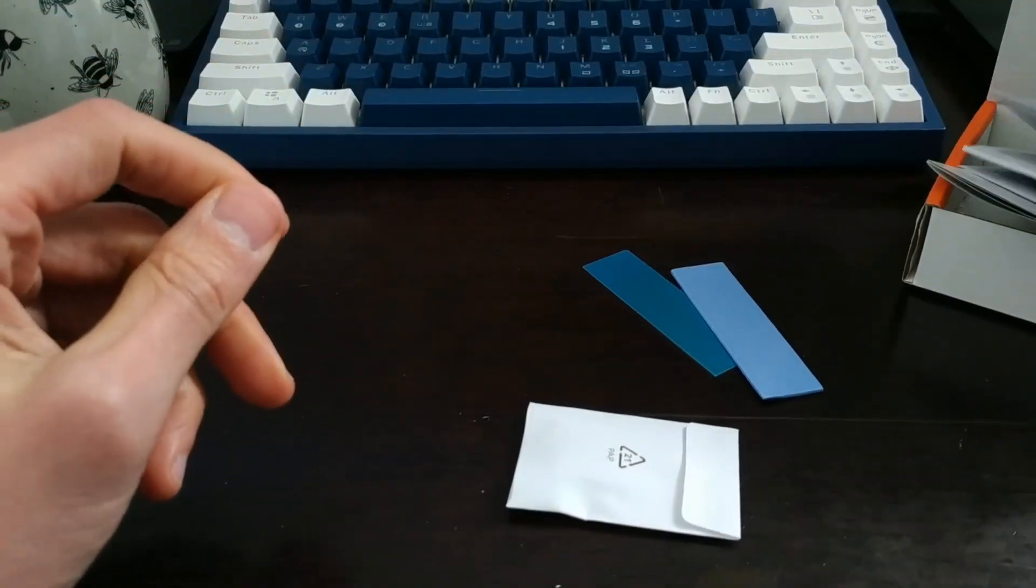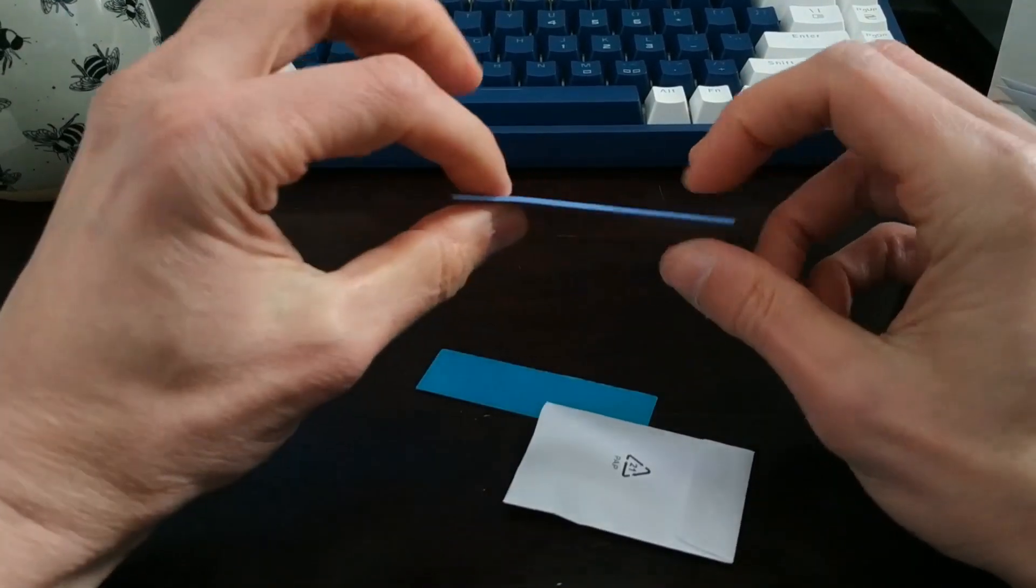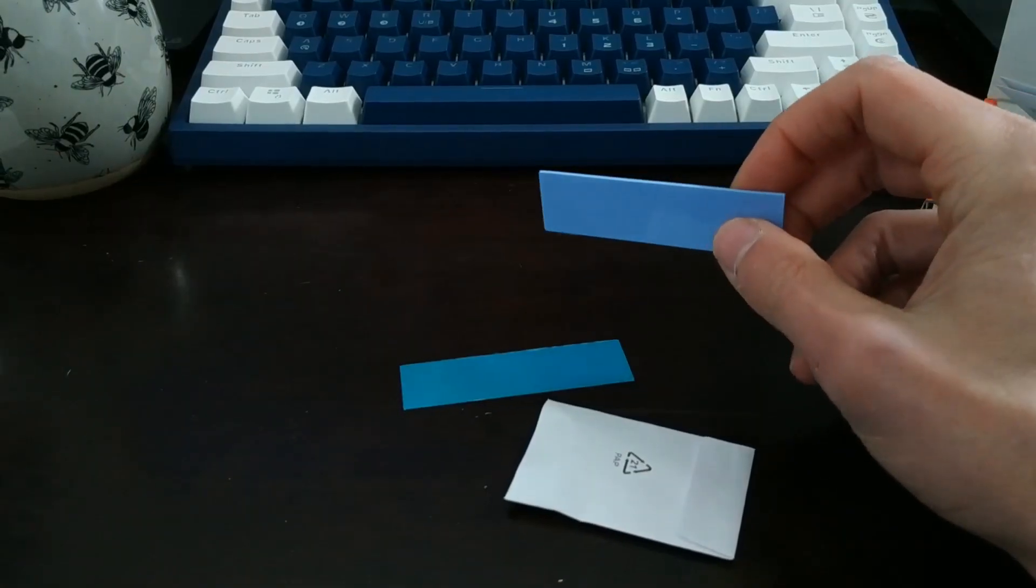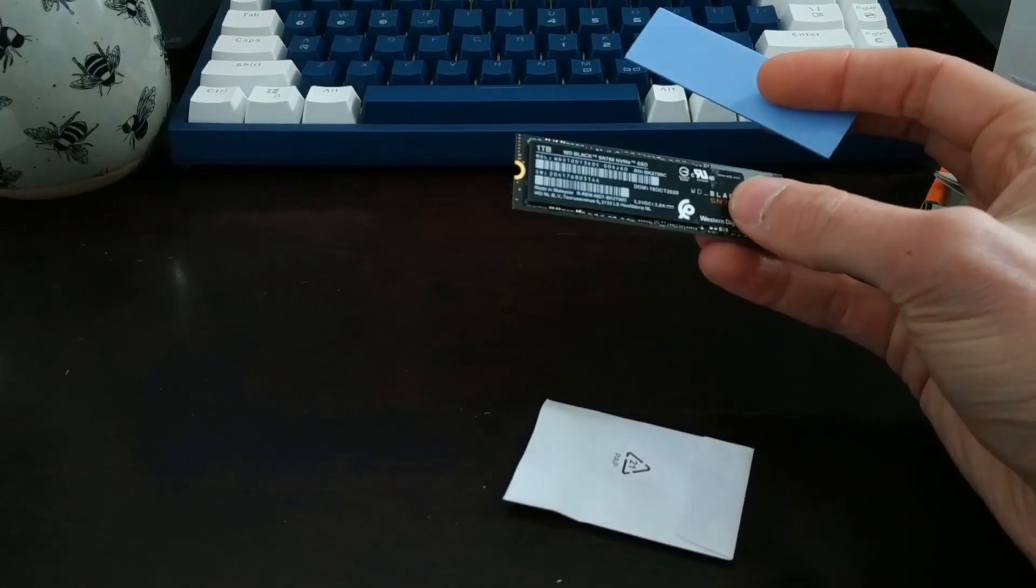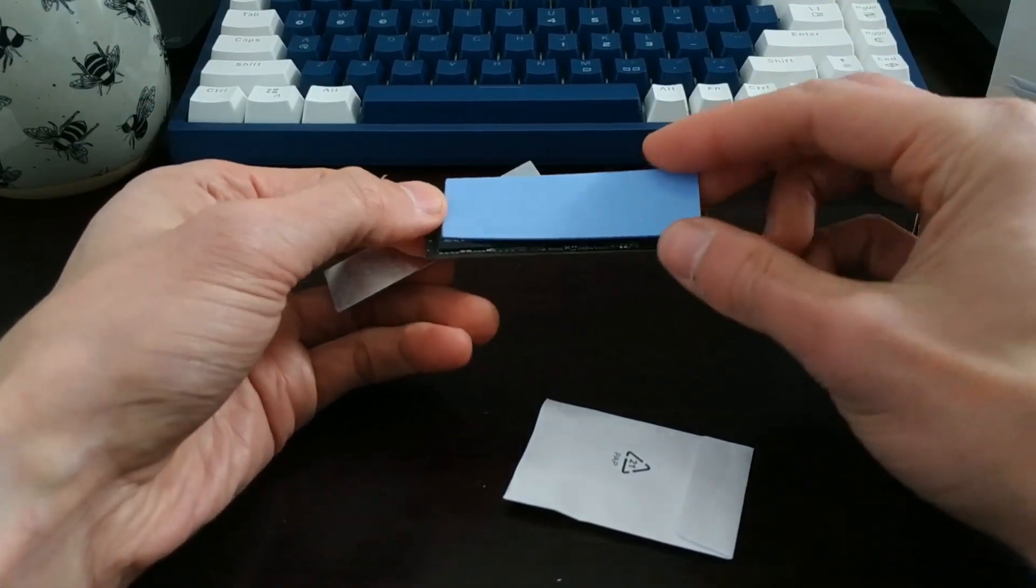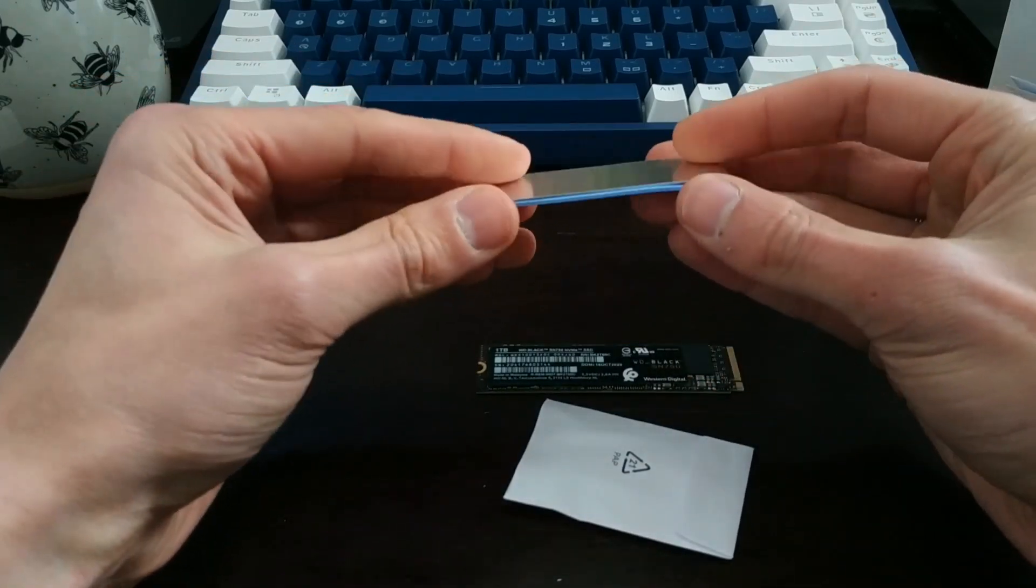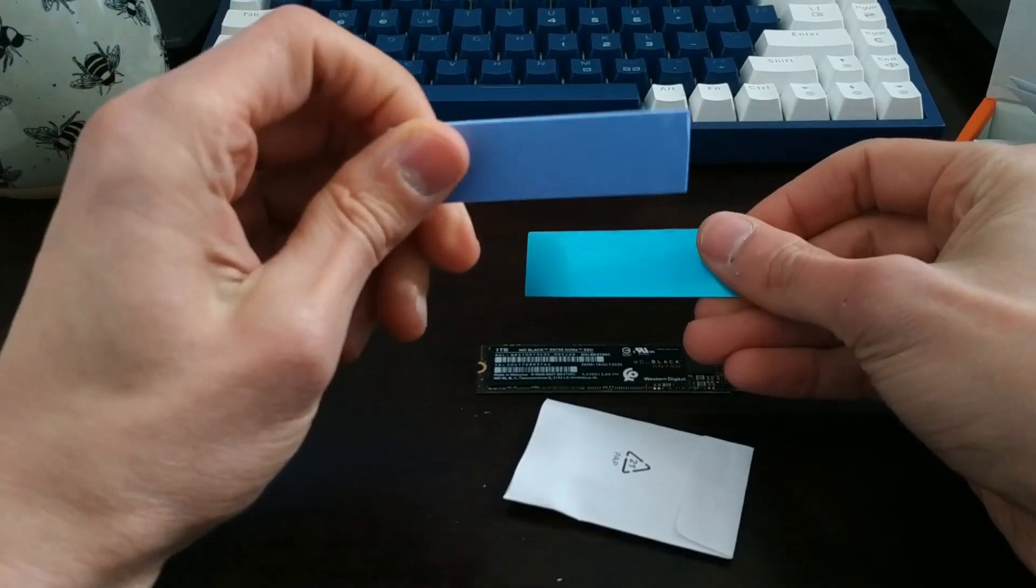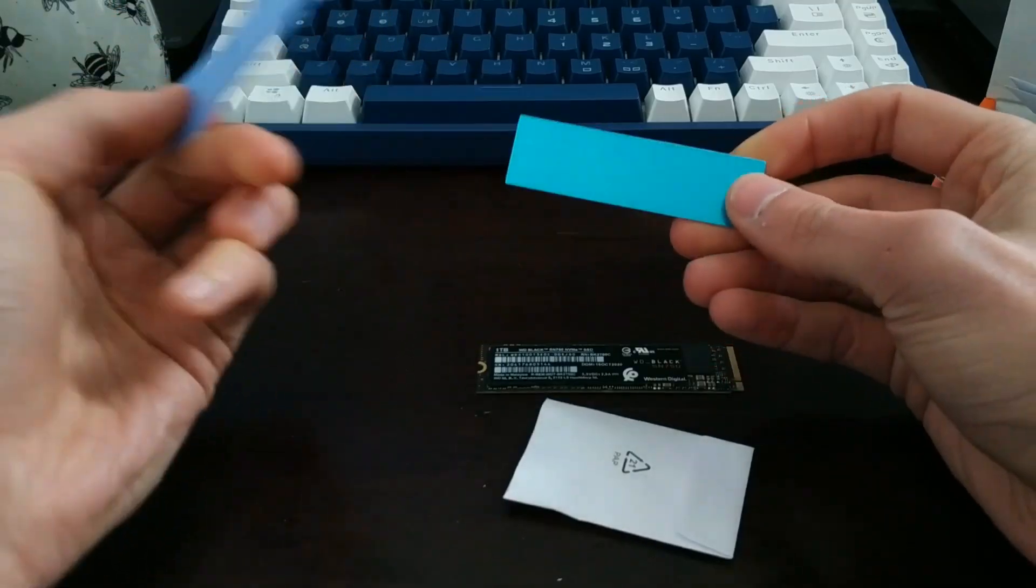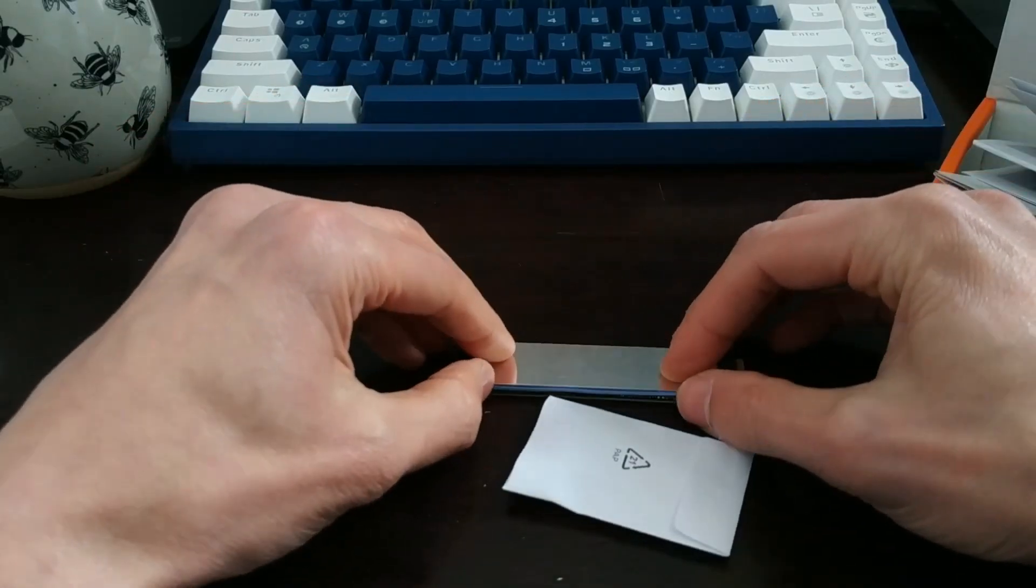But what we've got here is the heat pad. So basically, like I said before, these bad boys generate a lot of heat. So when you've got it in there, what you want to do is adhere this thing. This thing's sticky, basically. This little rubbery thing - it looks like a stick of gum, honestly.